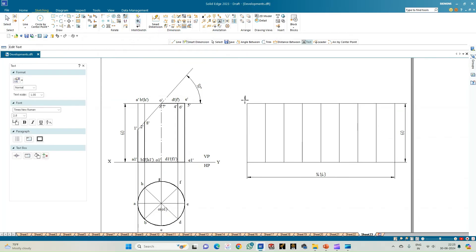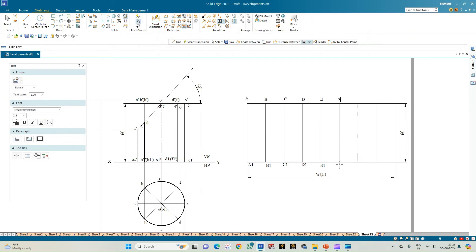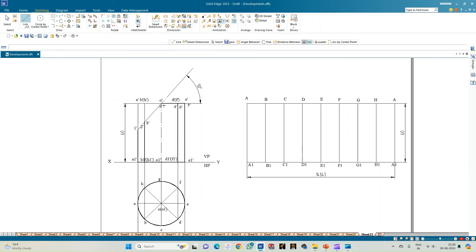Annotate the development: the top point is capital A and the bottom point is A1. Label the bottom face points as A1, B1, C1, D1, E1, F1, G1, H1, and back to A1. Label the top face points as A, B, C, D, E, F, G, H, and back to A. These are the eight equal parts of the cylinder's unrolled surface.